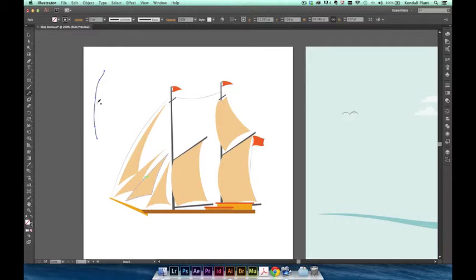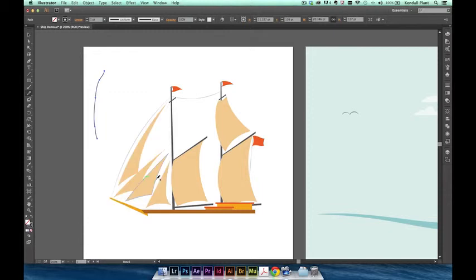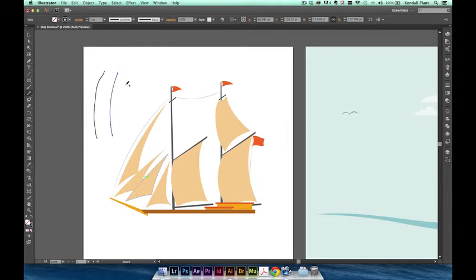Double-click the Pencil tool to open up the Options panel again. Drag the Fidelity slider all the way to the right and click OK. I'm going to draw out another path that resembles the first path as closely as possible. You can see that Illustrator instantly smooths out my path to create a single fluid curve. Compare this path with only two anchor points to my first path, which had five.